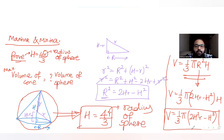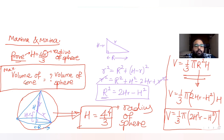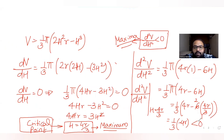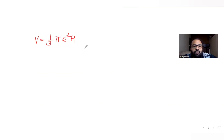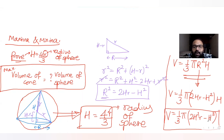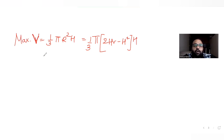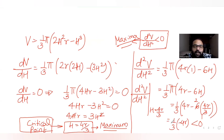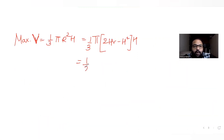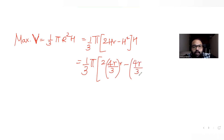Now let's find the maximum volume of the cone in terms of the volume of the sphere. Volume of cone = (1/3)πR²h, and substituting R² = 2hr − h², we get V = (1/3)π(2hr − h²)h. For maximum volume, we put h = 4r/3: V_max = (1/3)π · [2·(4r/3)·r − (4r/3)²] · (4r/3).